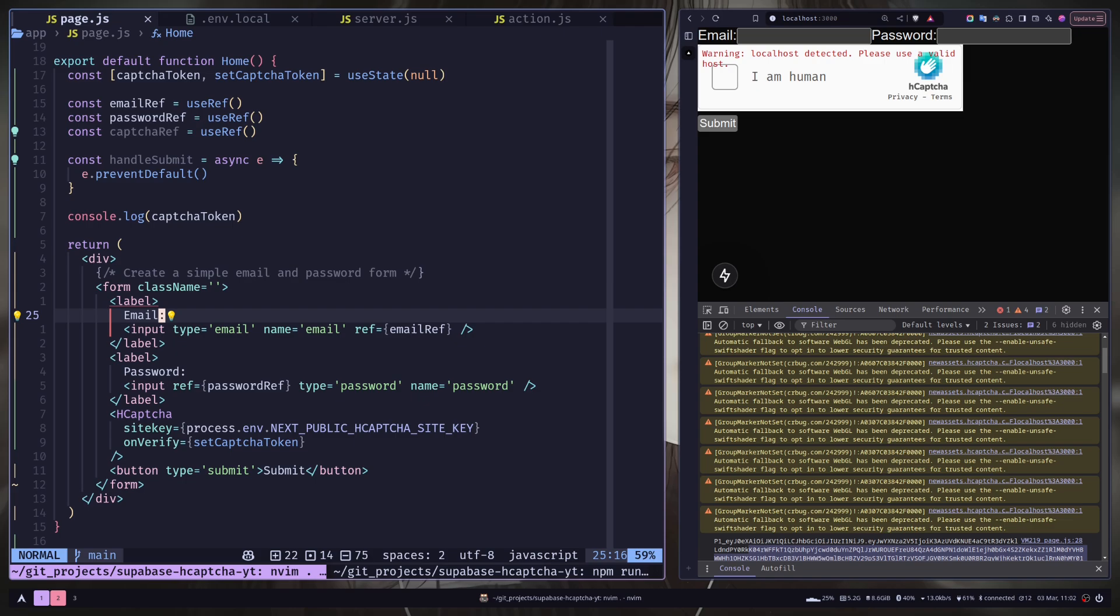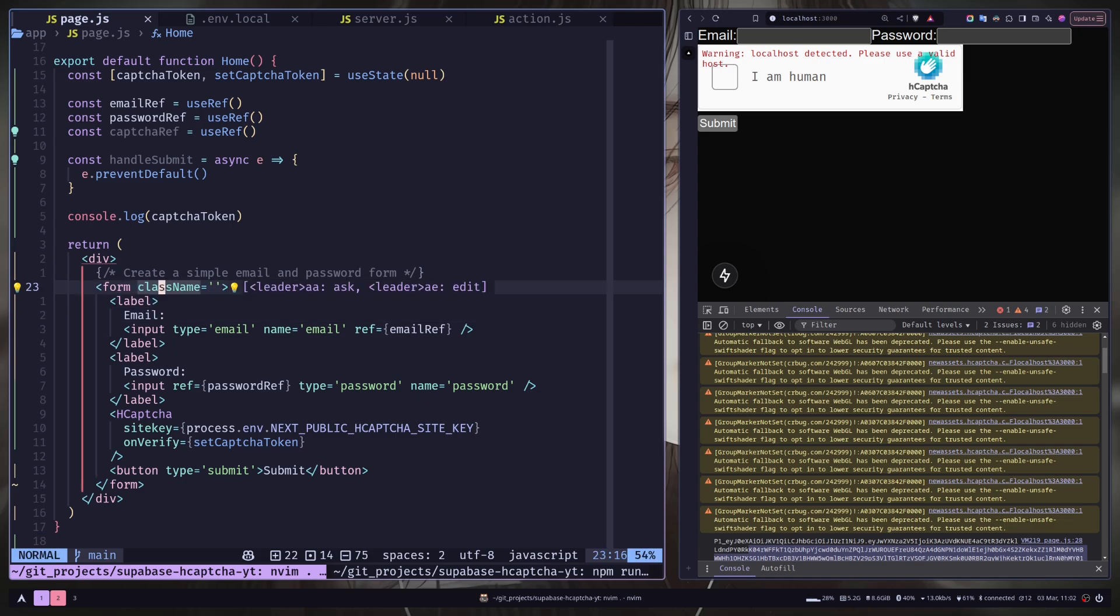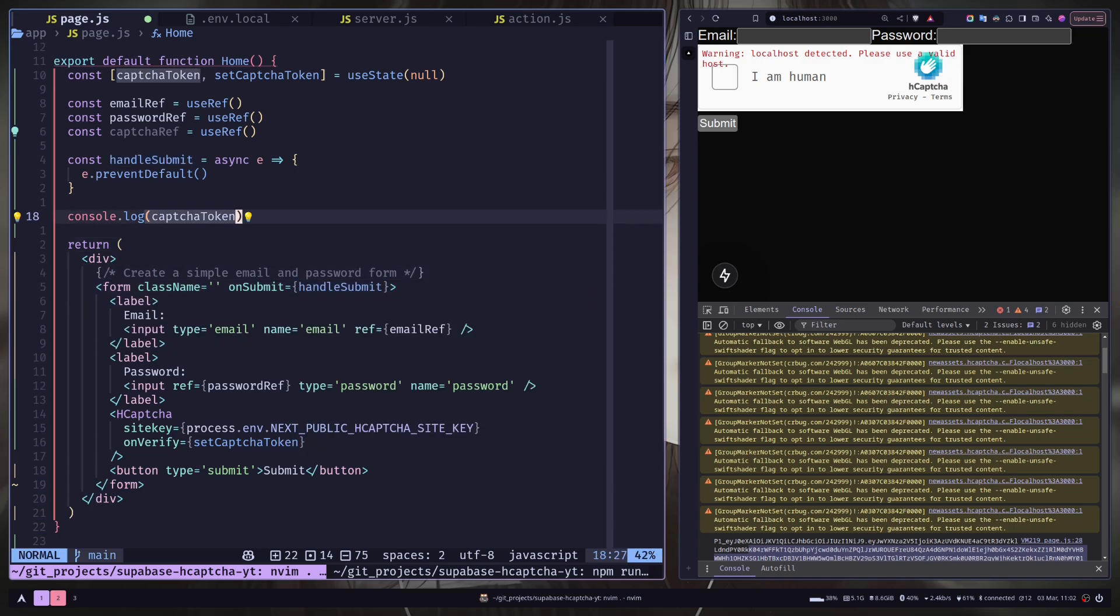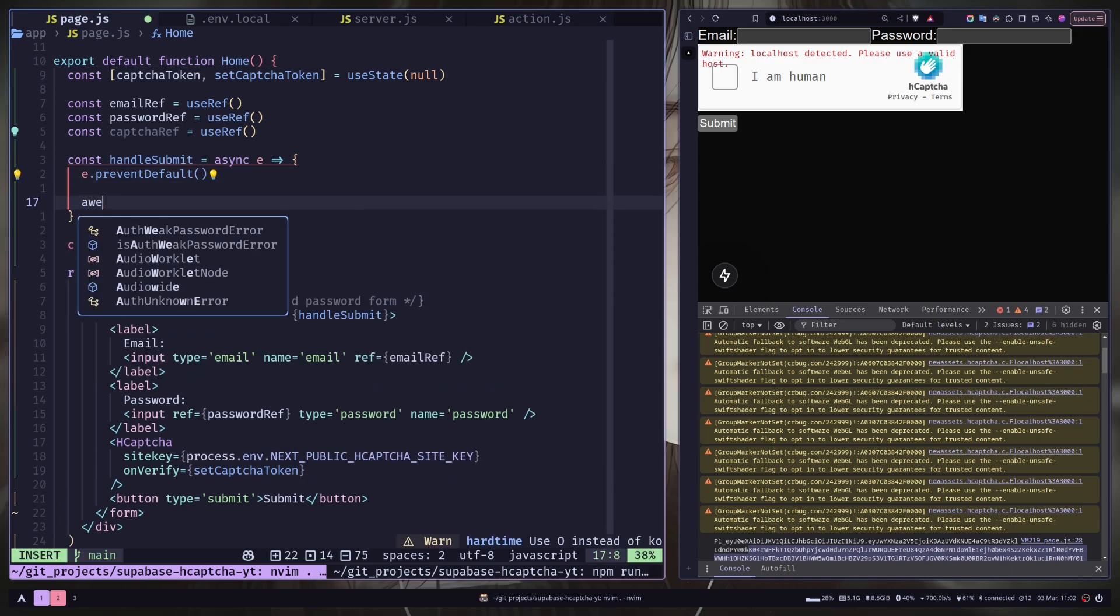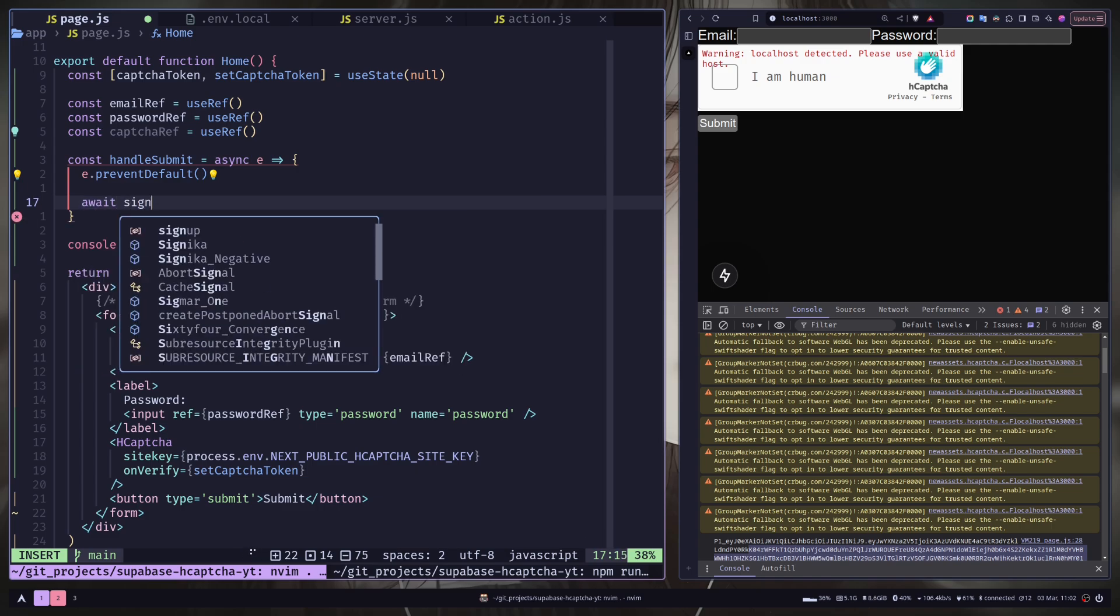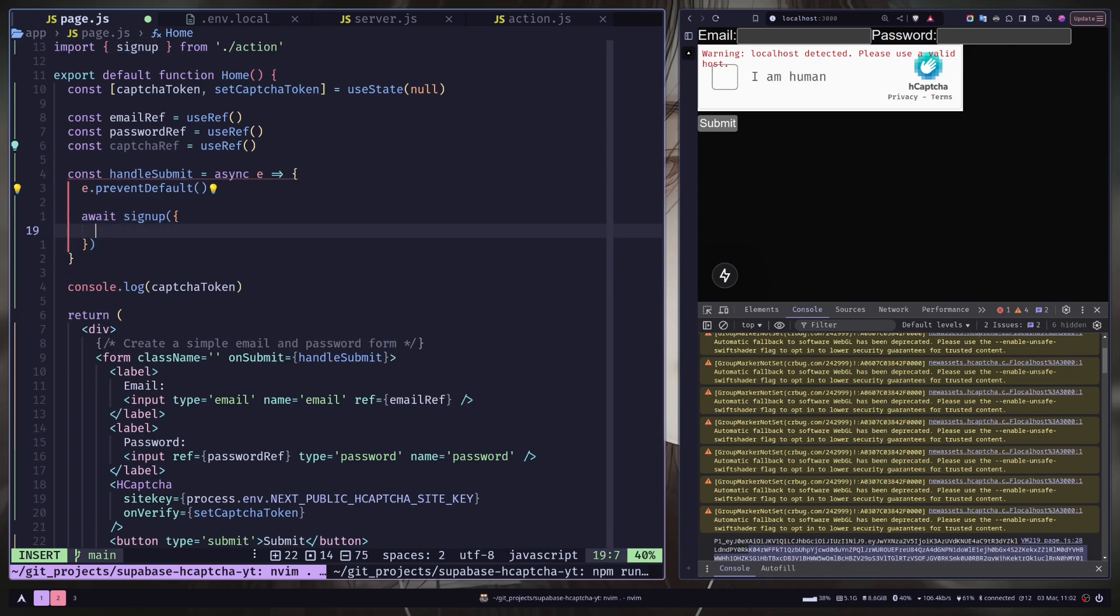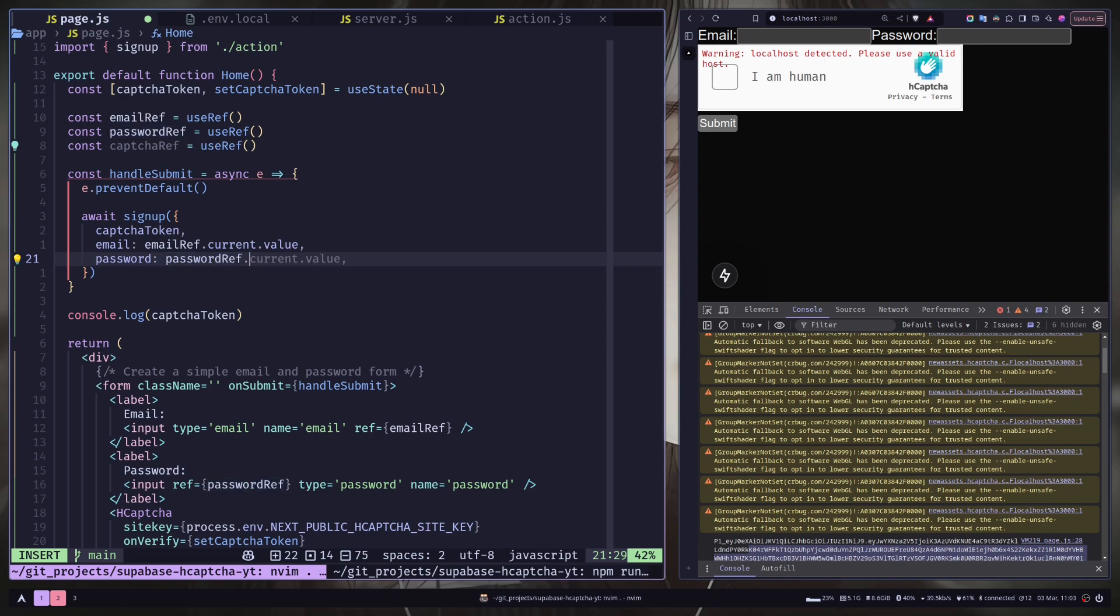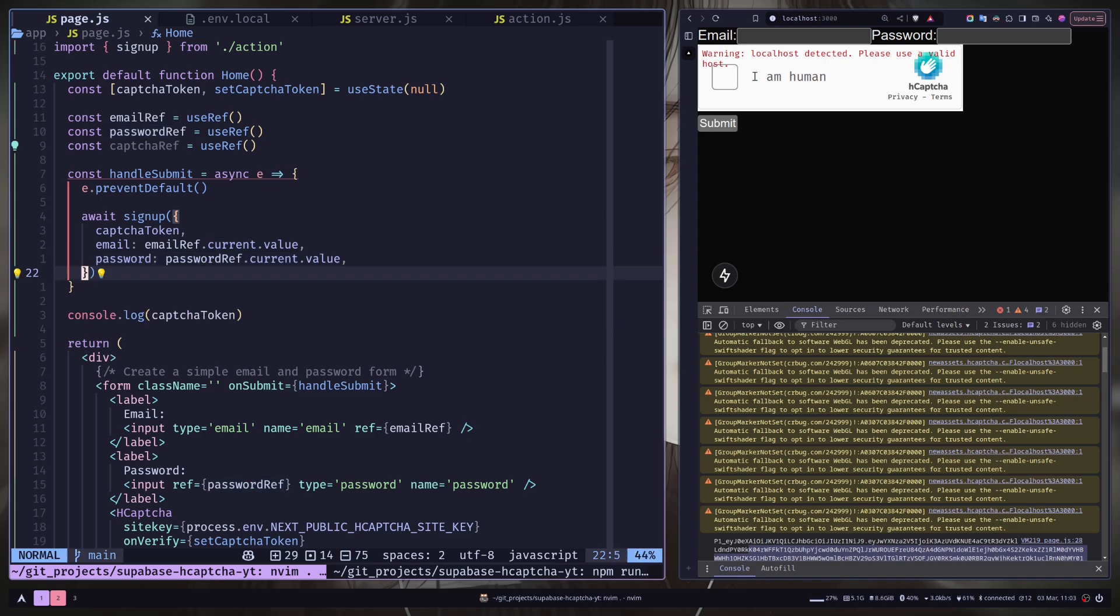Let's go to the paste.js file. You can attach server action inside the form using the action prop. But I'm gonna use the onSubmit event handler because I want to reset the captcha after the sign up. And you can obviously call the server action inside an event handler. So let's add the onSubmit prop. And I will pass the handleSubmit function. And inside the handleSubmit function, let's call the sign up function. We will pass the captcha token, the email and the password.